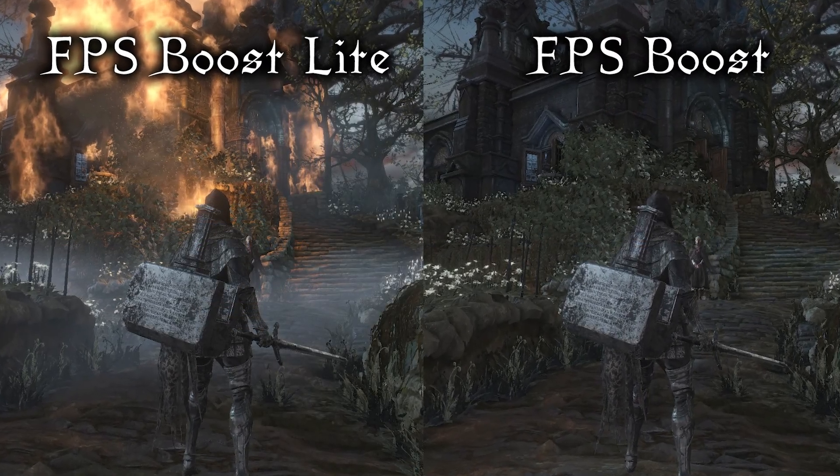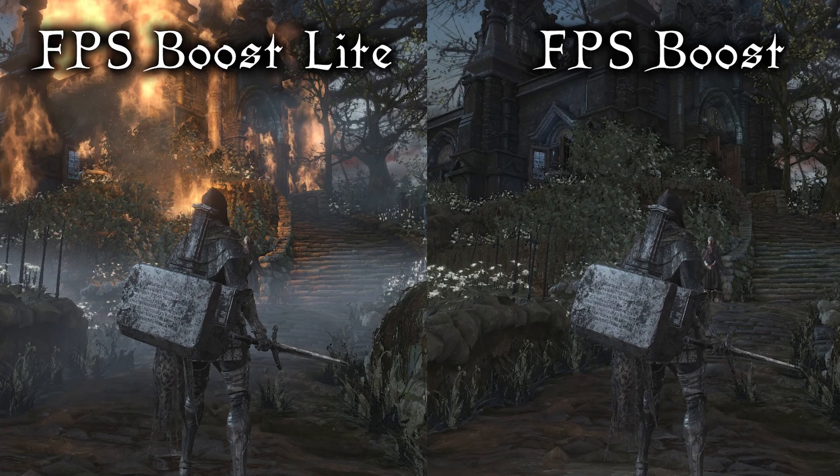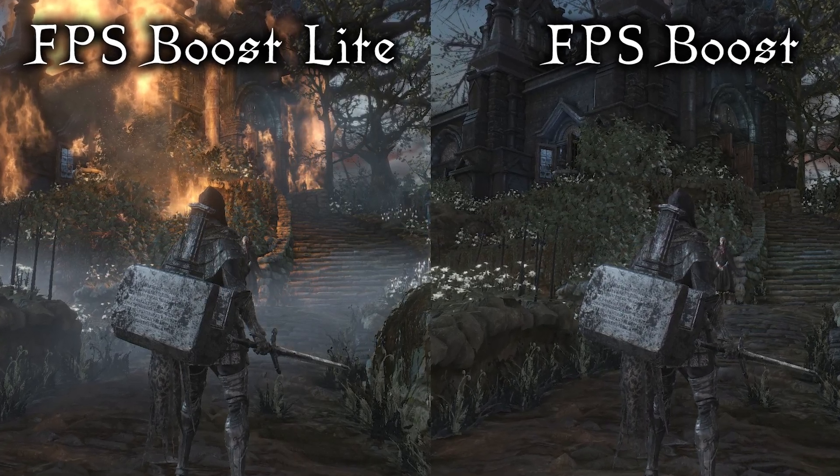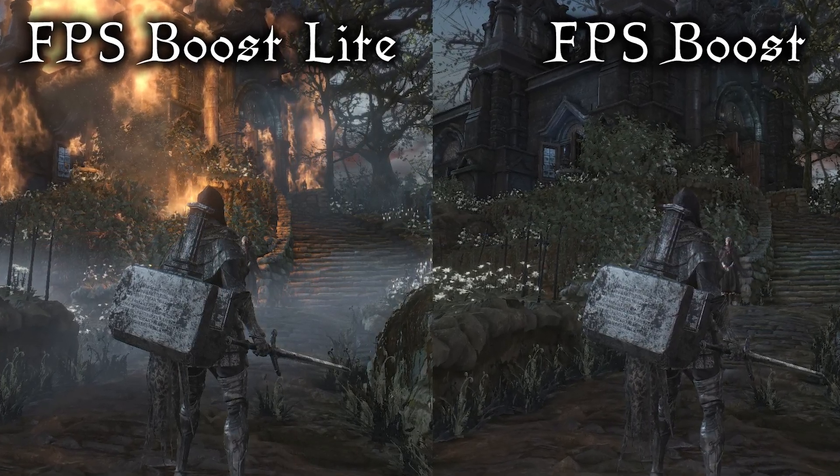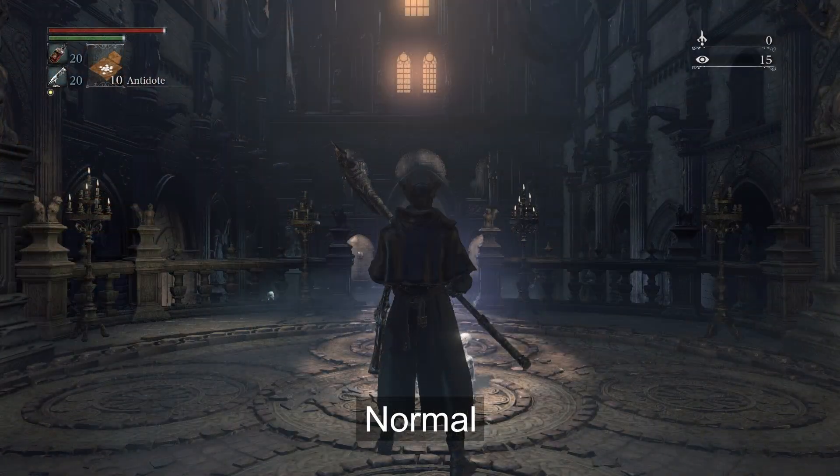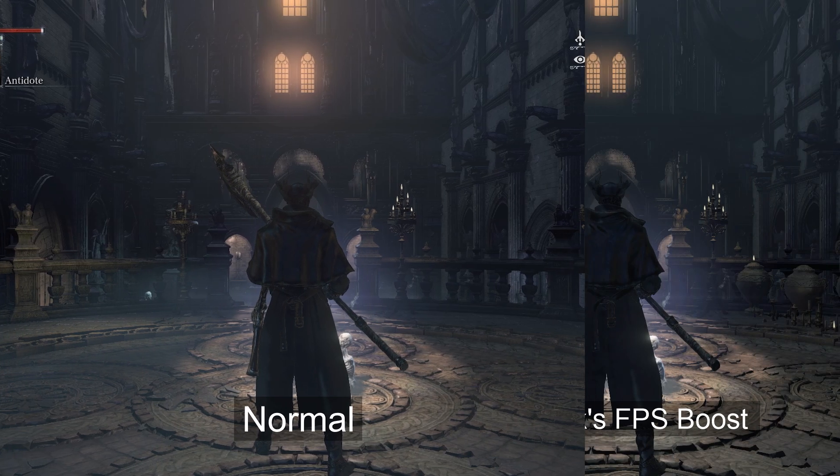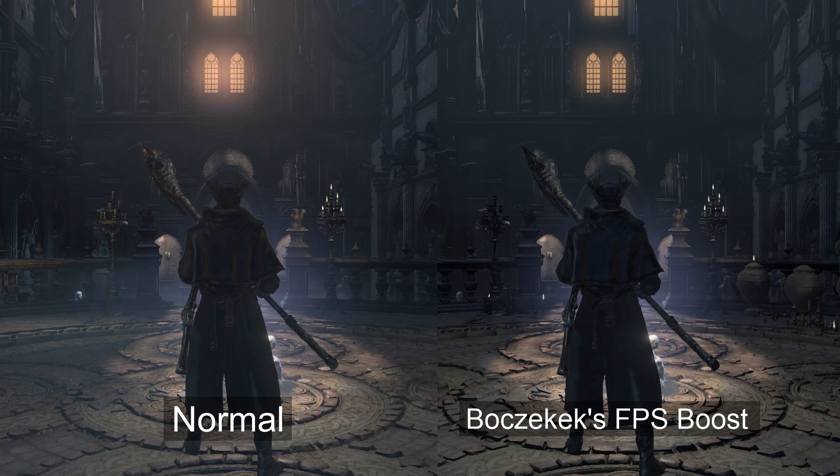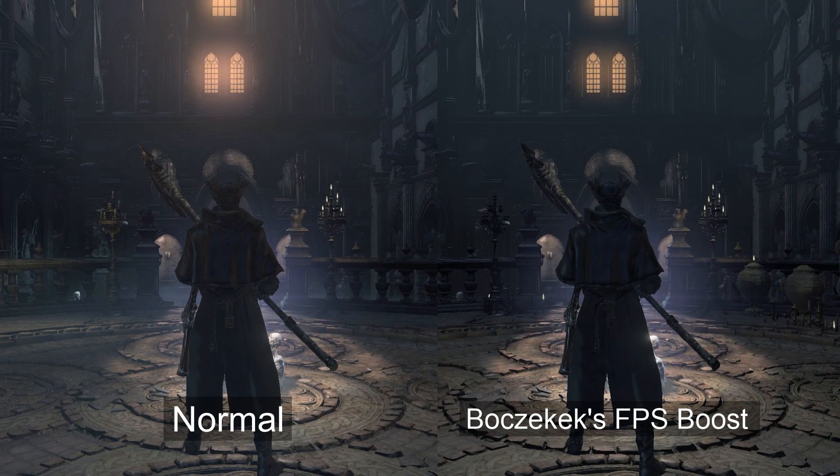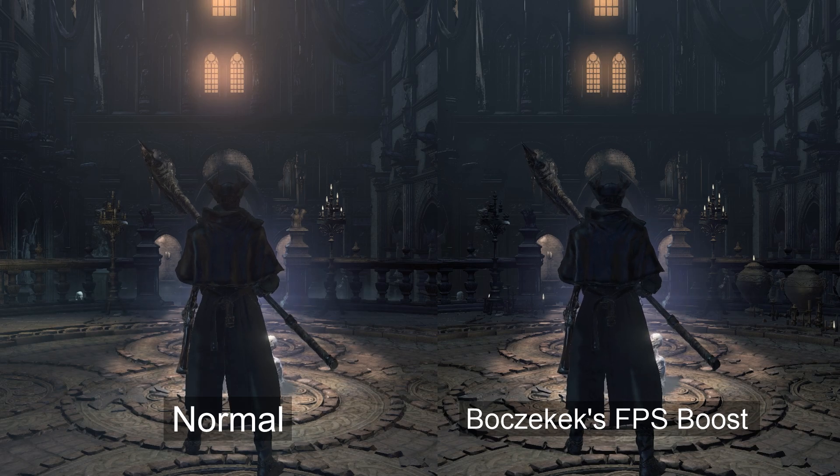Now, this mod comes in multiple versions. There is a standard version and also a light version, which is perfect if you want a good FPS Boost without sacrificing too much visual quality.